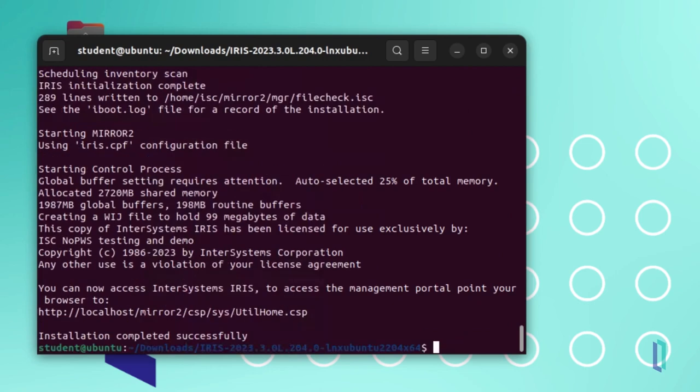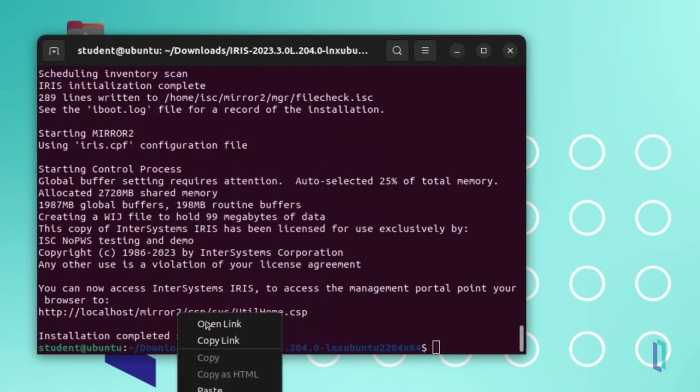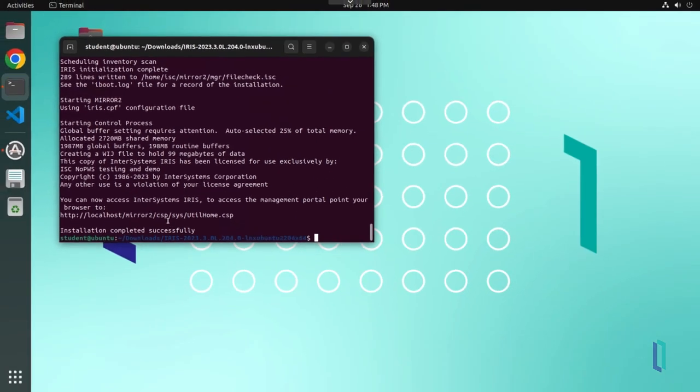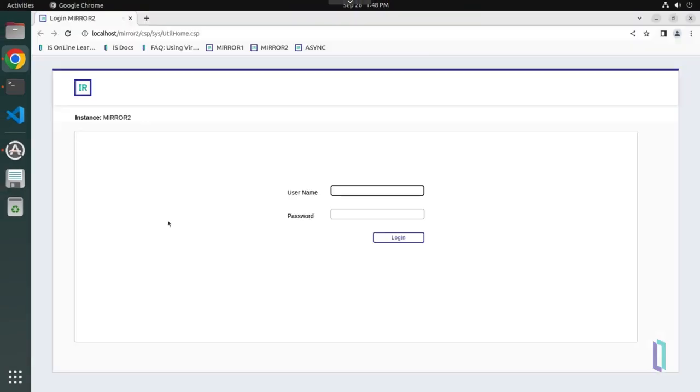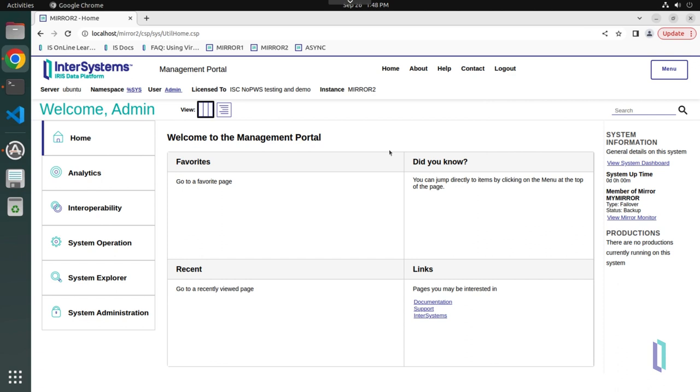After installation, the installer provides the URL for the management portal. Open the management portal to confirm that the web server was configured correctly. Note that this URL no longer includes a port number, since all instances use the same external web server.